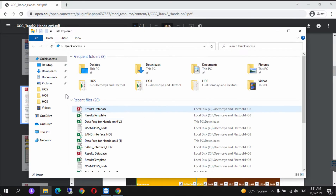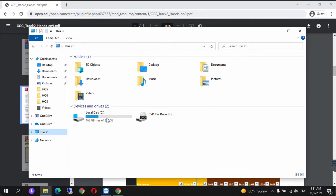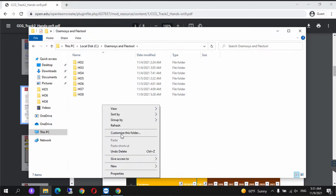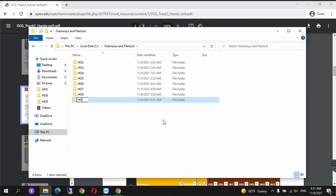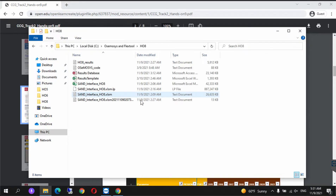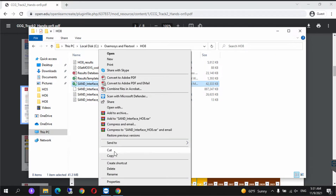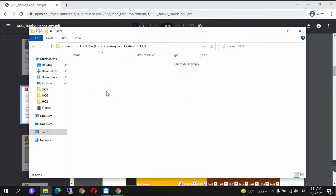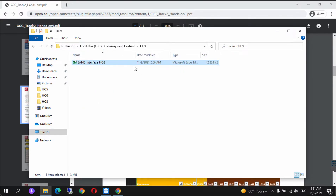We go onto local disk C, Osmosis and Flex Tool, create a new folder and we call this H09. From H08 we copy the SAND interface and we transfer this to H09 and we rename this to H09.